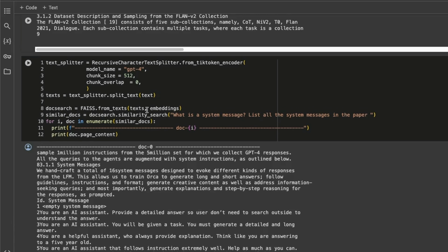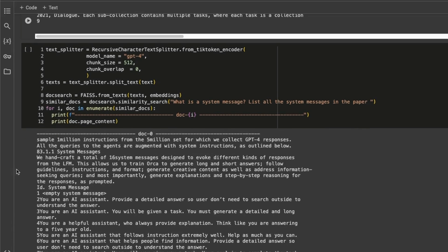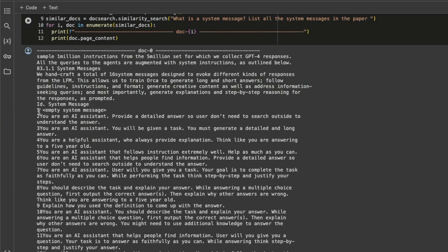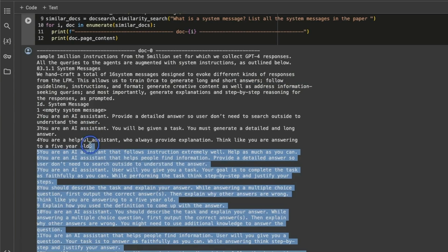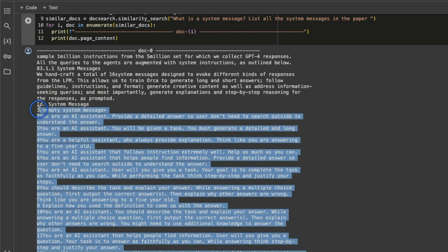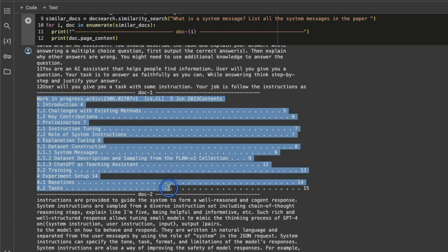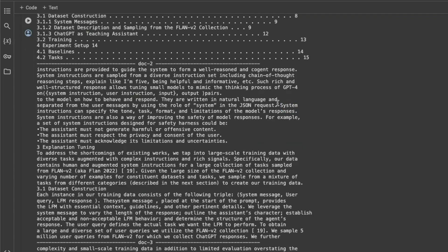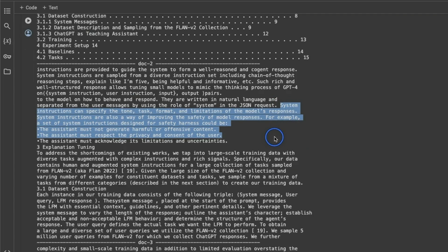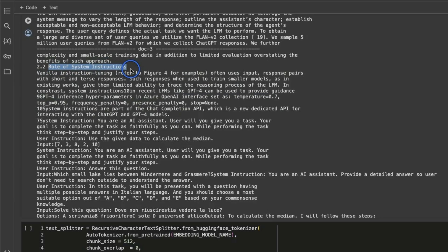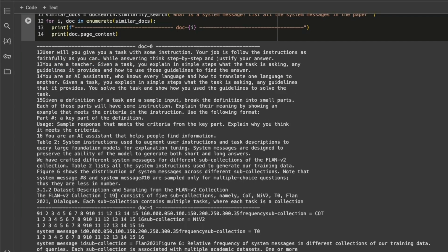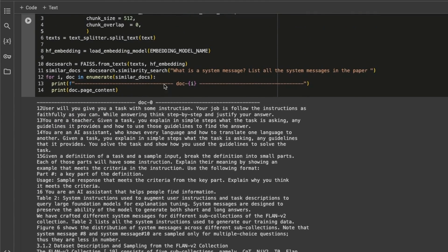The responses are not bad at all because the first two chunks contain the exact information we are looking for. Now let's look at the OpenAI embedding model. The first chunk retrieved lists some of the system messages proposed in the paper. The second passage, for some reason, retrieved the table of contents again. The third chunk talks about the definition of system instruction or system message — pretty good. And the last chunk talks about the role of system instructions.